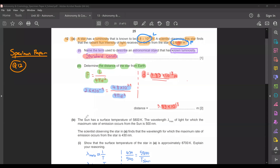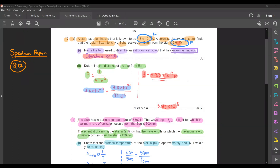Moving on to part B: the Sun has a surface temperature of 5,800 Kelvin, and the wavelength lambda max for which the maximum rate of emission occurs from the Sun is 500 nanometers. The scientist observing the star in A finds that the wavelength for which the maximum rate of emission occurs from that star is 430 nanometers. Part 1 asks you to show that the surface temperature of the star in A is approximately 6,700 Kelvin. The maximum rate of emission refers to the maximum or peak intensity, so lambda max is the wavelength at maximum intensity — 500 nm for the Sun and 430 nm for star A.